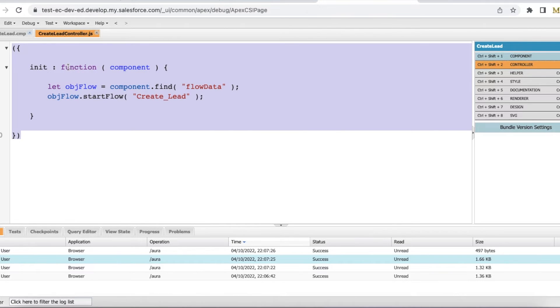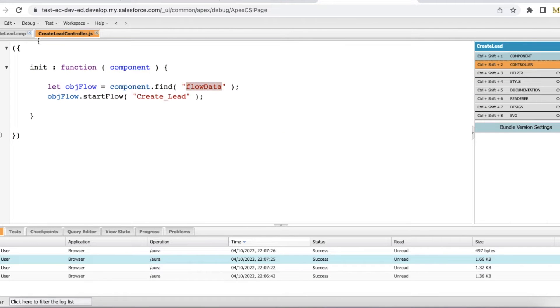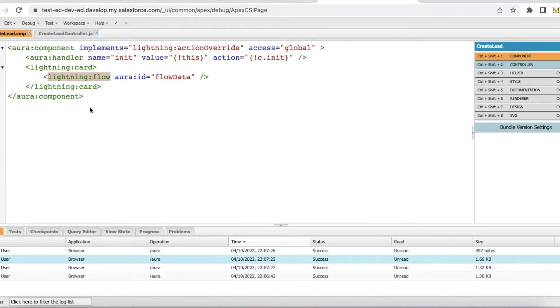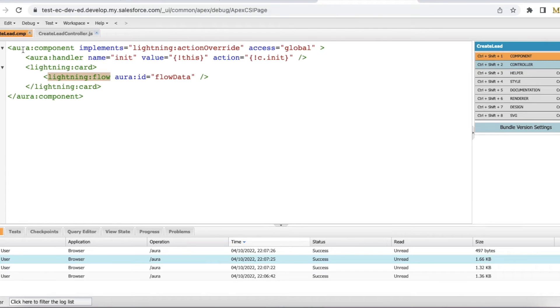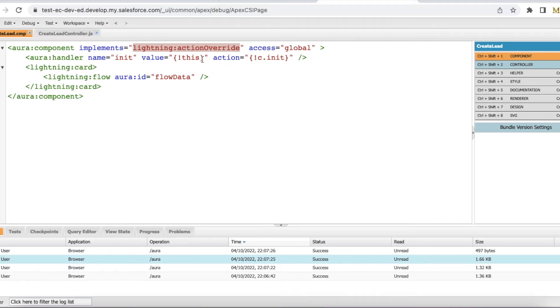In the init method, I am finding the component's flow data, which is nothing but my Lightning Flow, and then using start flow method I will start my flow. This Lightning component has Lightning action override so I can override the standard buttons with this Lightning Aura component.